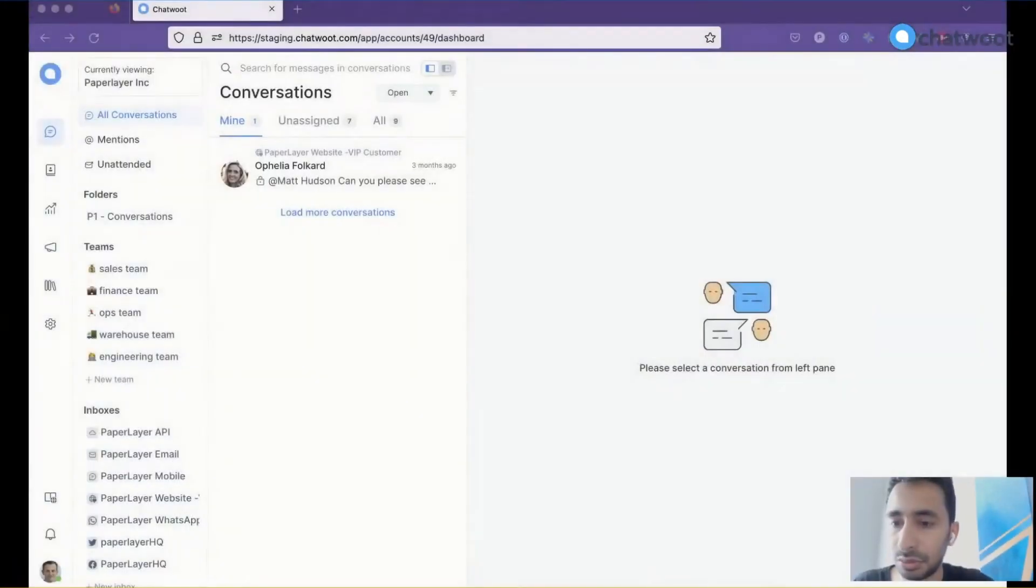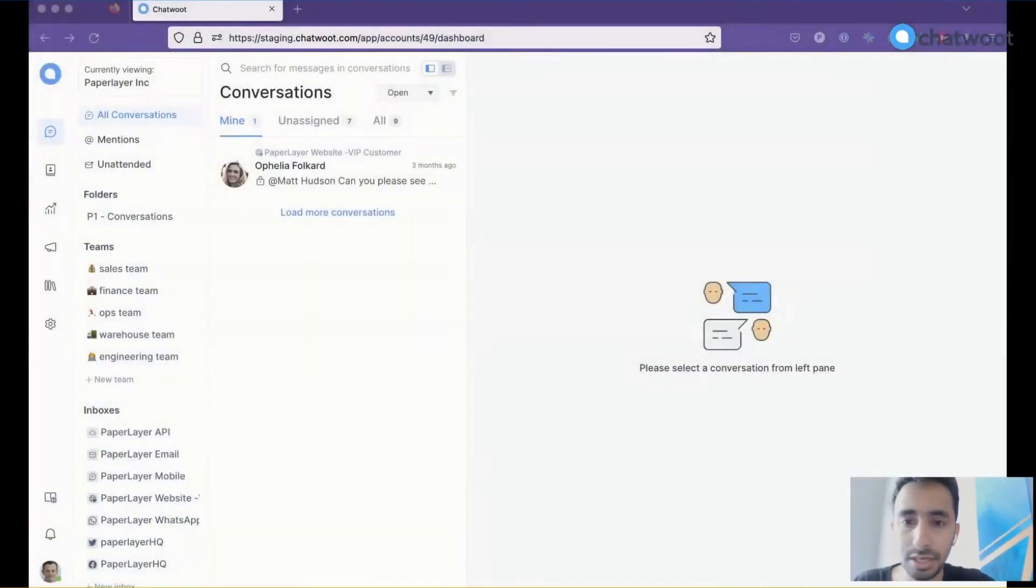As you all know, we have canned responses, and we've made an improvement there. I'll showcase what it is, and then you can ask me any questions at the end if you want.